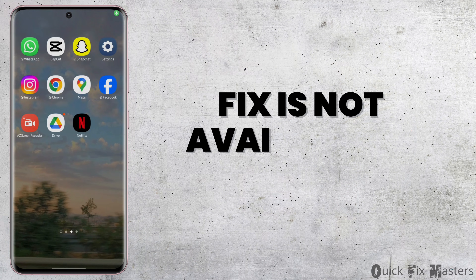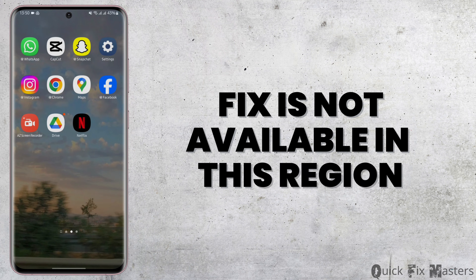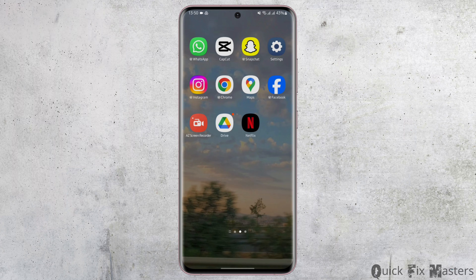How to fix YouTube is not available in this region on your Android device. Hey everybody, welcome back to our YouTube channel. Without any further delay, let us jump right into the process.